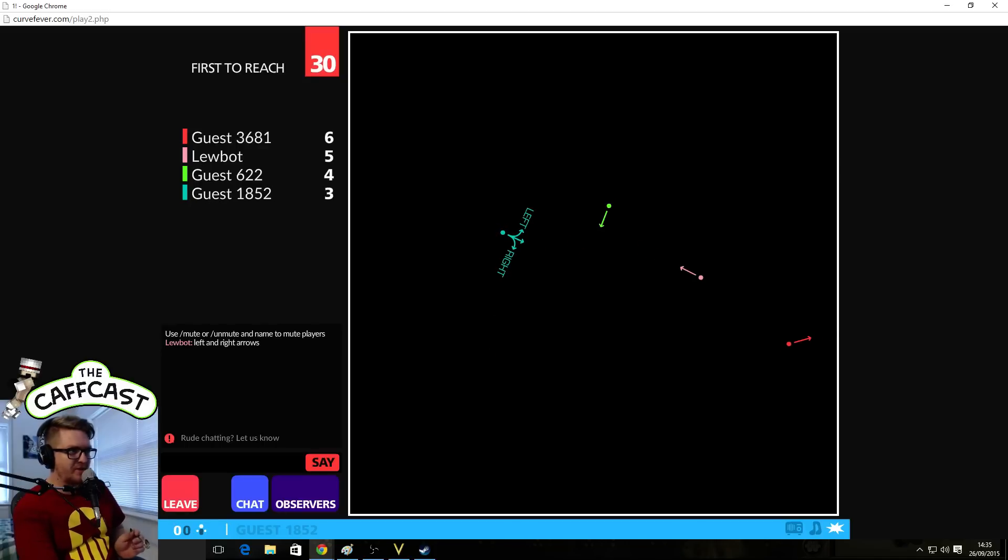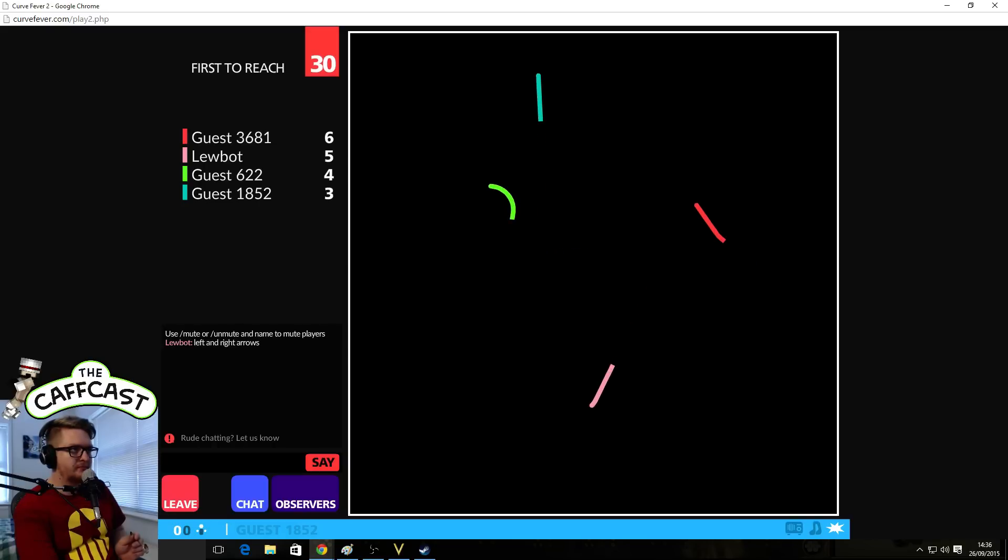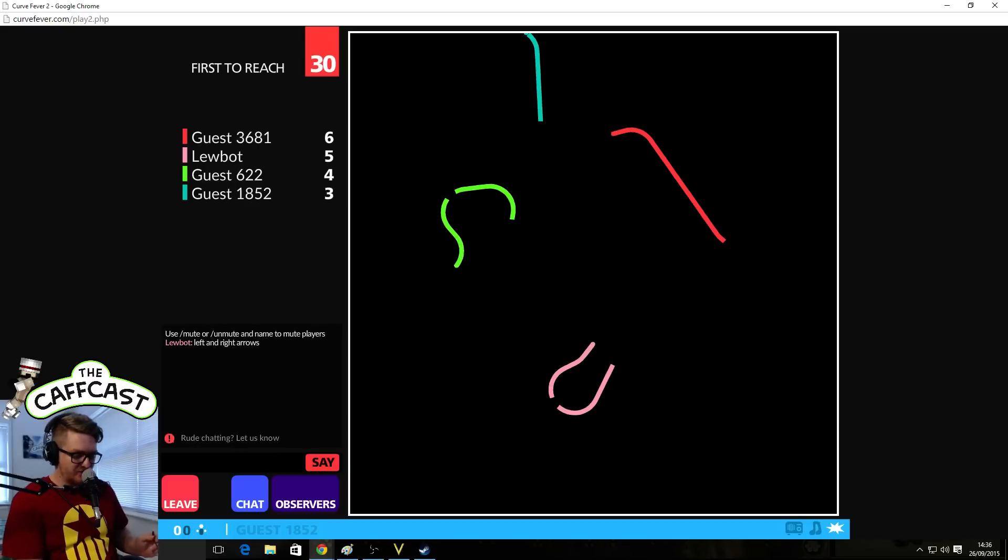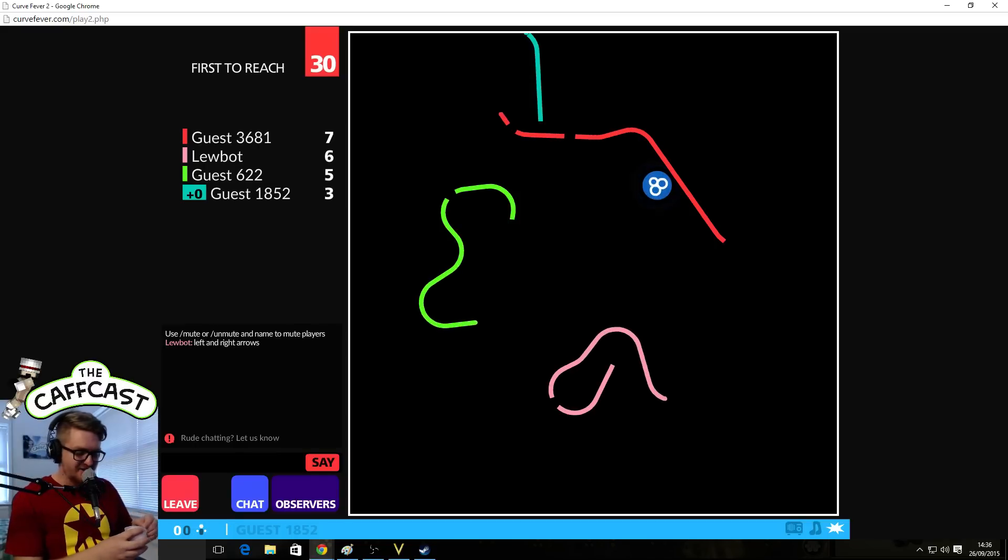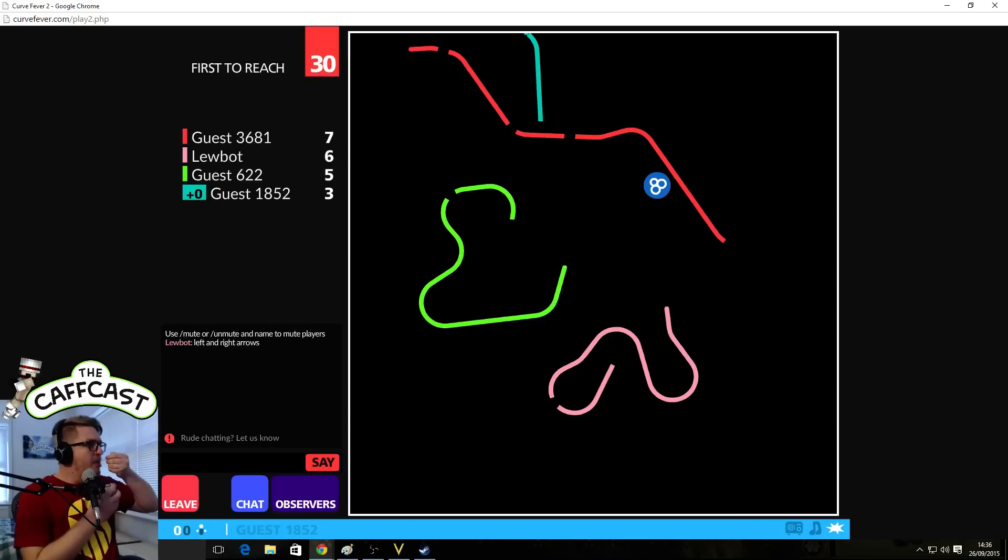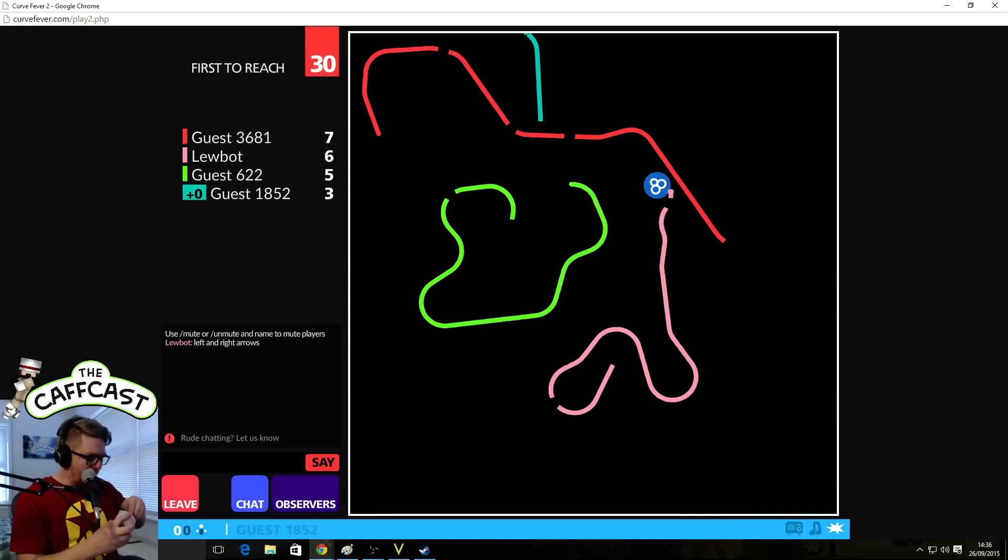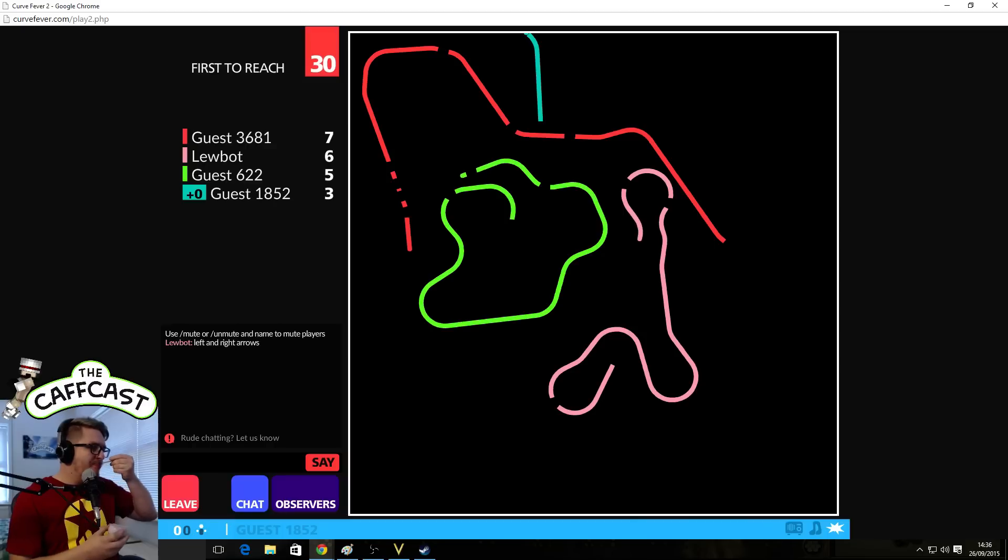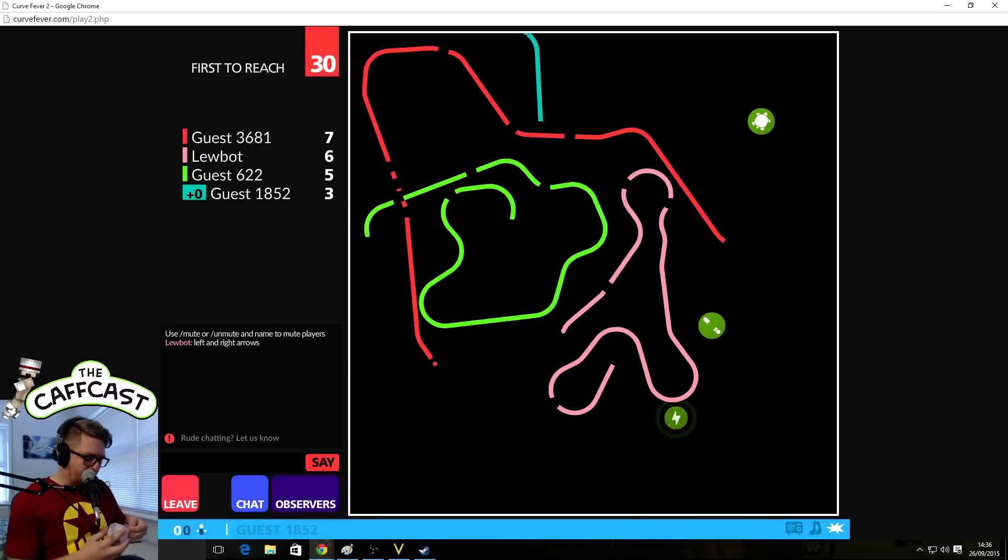All right, here we go. Oh, I got too close to the wall. I was trying to make it really hard to get past me. I got too close to the wall. Delicious.